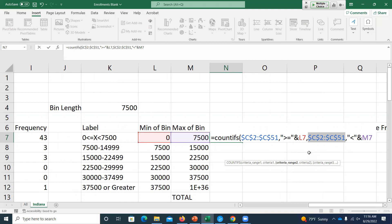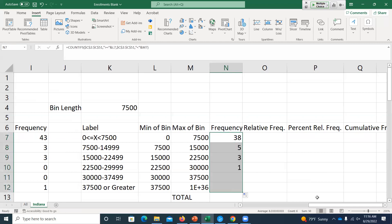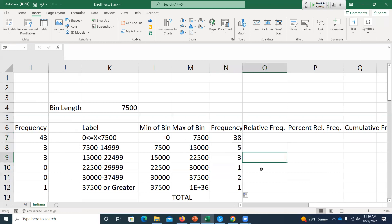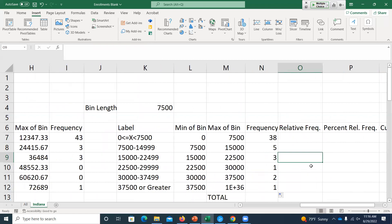When I hit Enter, I get a smaller bin so I don't have as many observations in the lowest bin. Then I copy the formula down. Now I've got at least some frequencies in the higher bins — not a bunch of zeros and then one in the last category. A little bit more interesting.